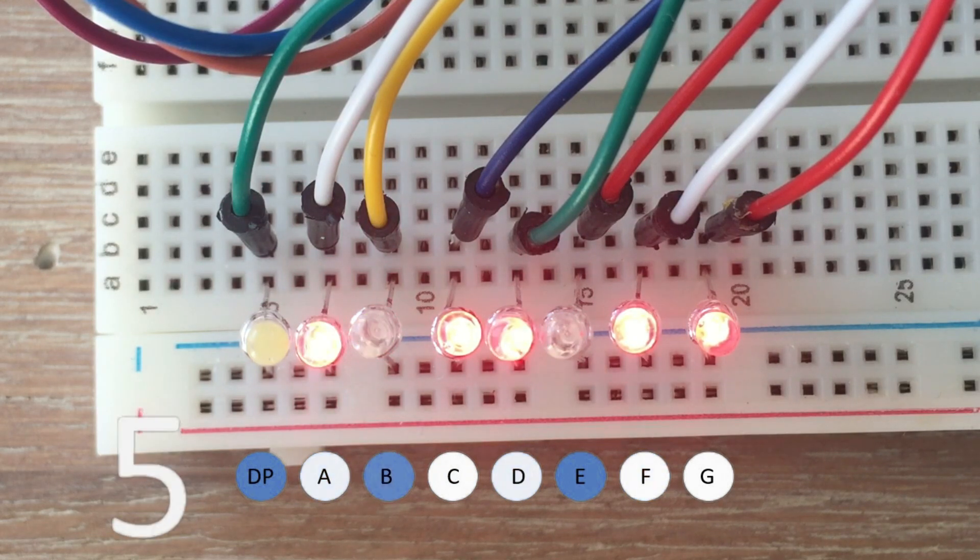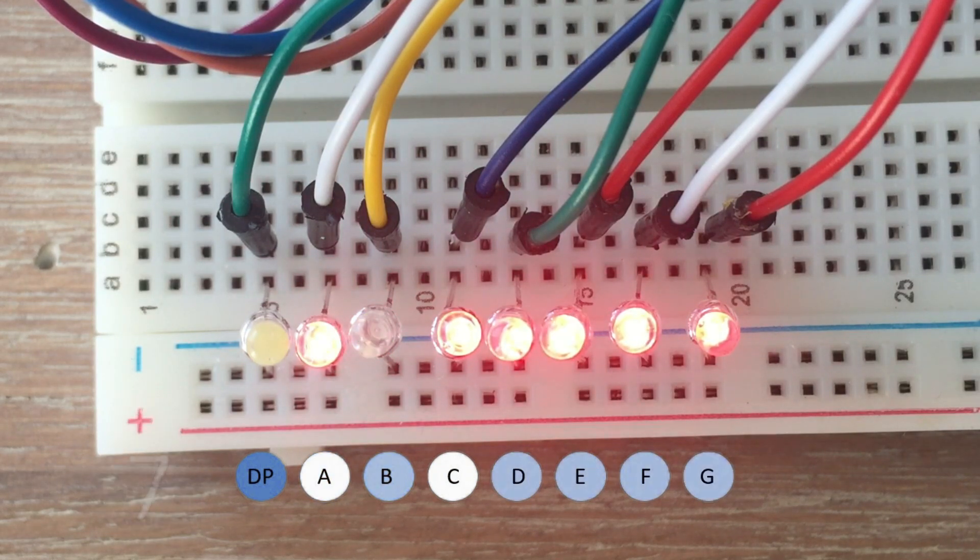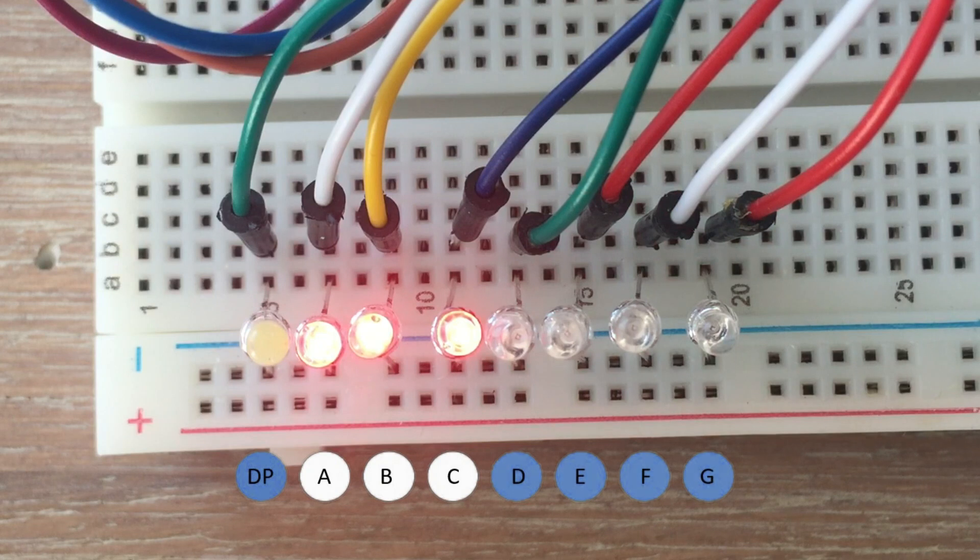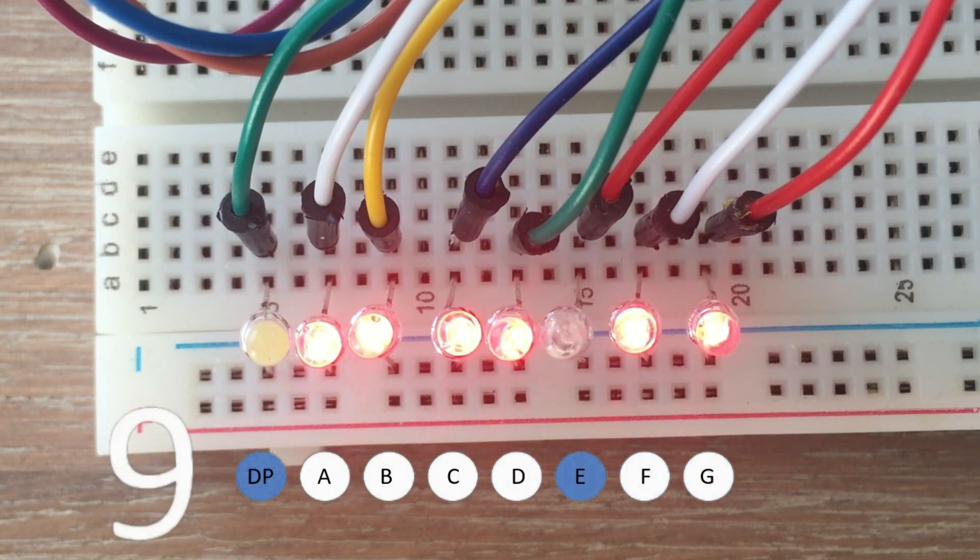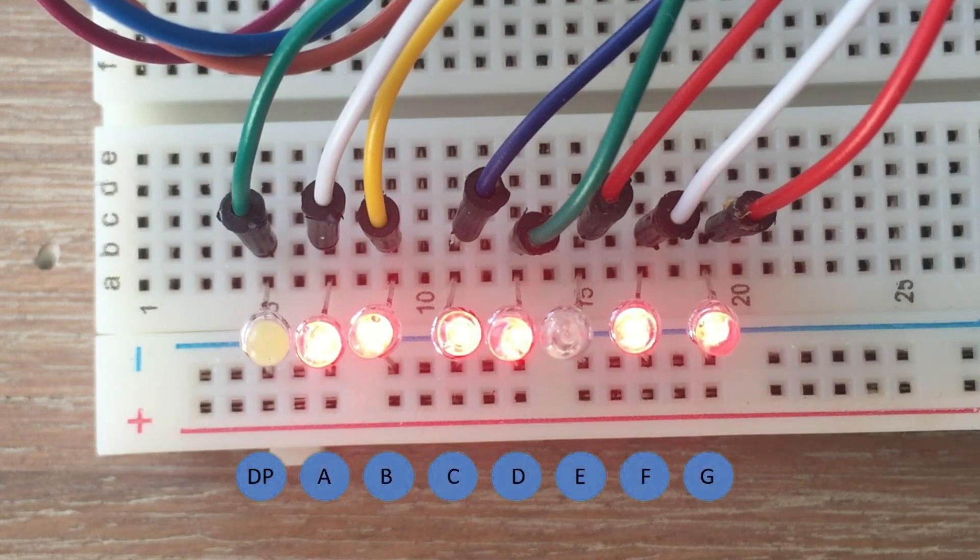And that means that I have proven the concept and I can start designing the clock with large four digit custom built seven segment display.